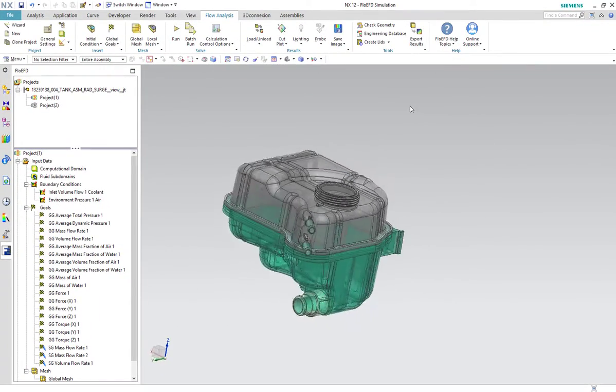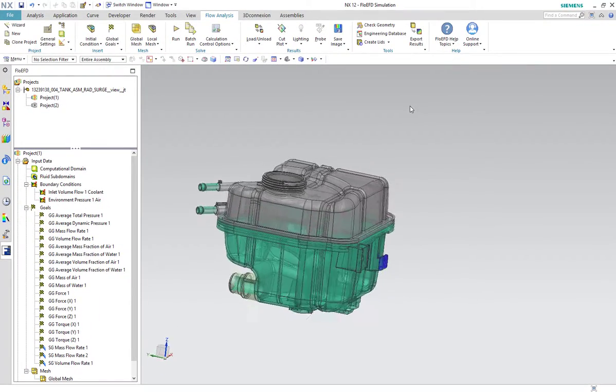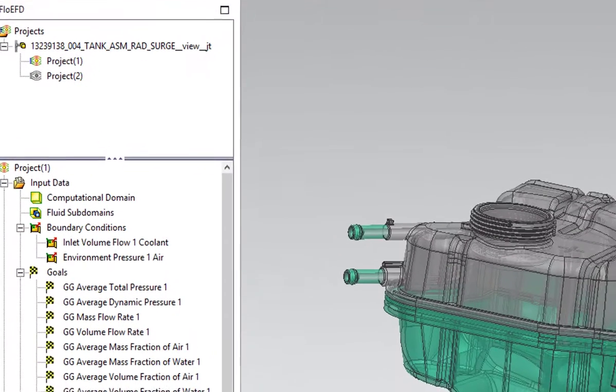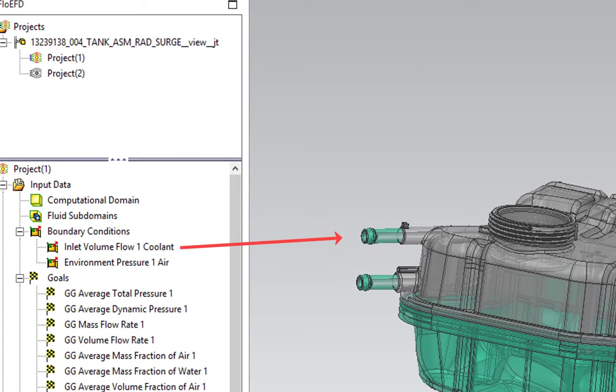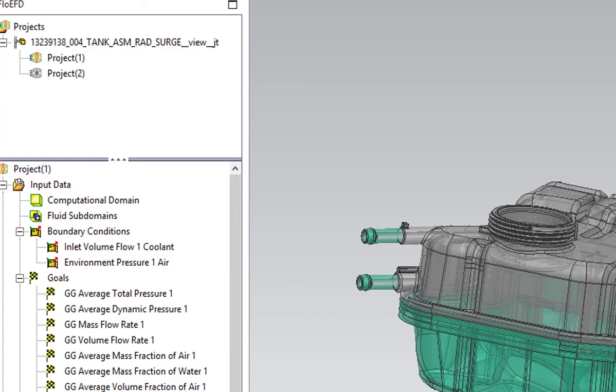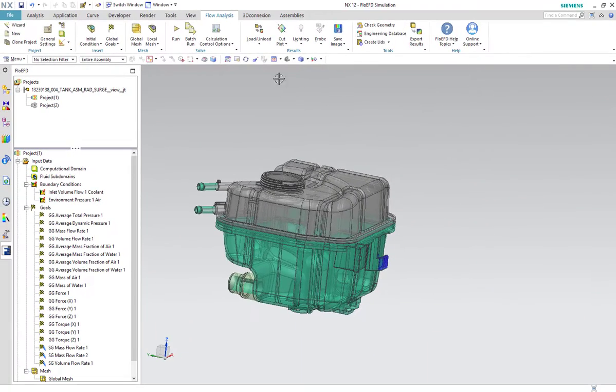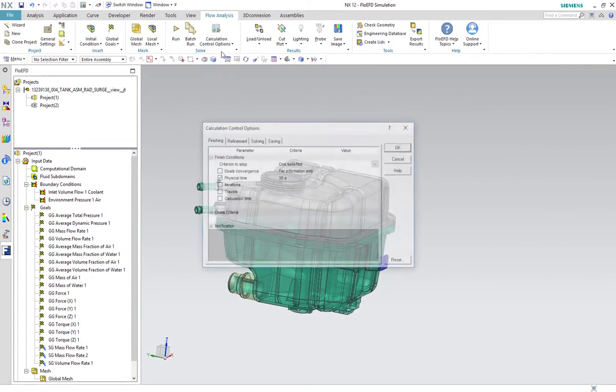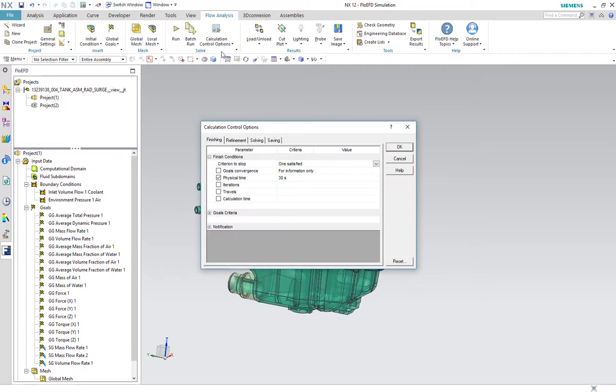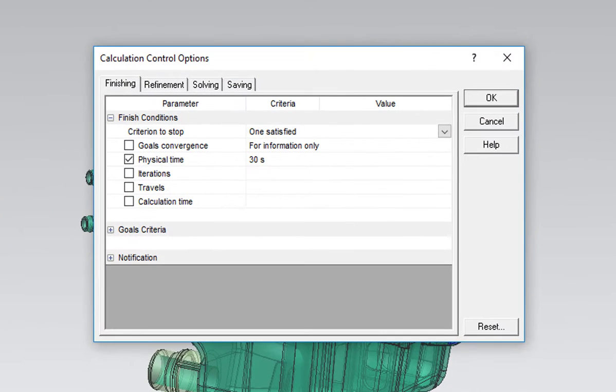A liquid coolant inlet is set here and an environmental pressure boundary condition is set here to allow air to escape as the coolant fills the void. The tank is initially entirely air which will be replaced by coolant.